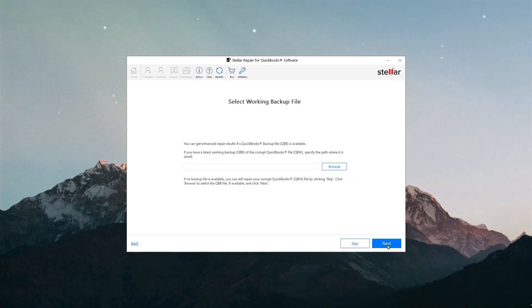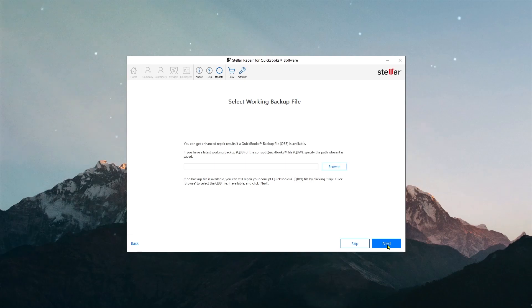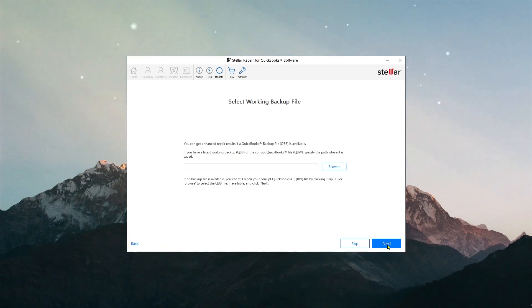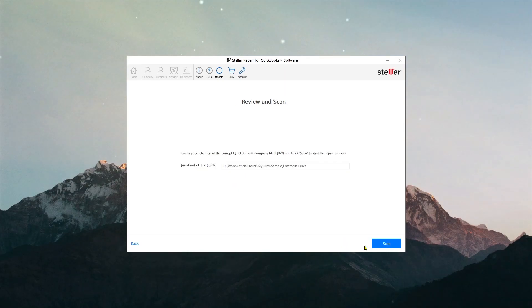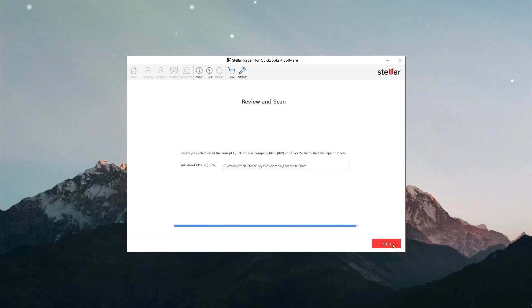Now I have to give the qbw, that is the QuickBooks backup file. You can use the last working backup you have of your problematic file. If you have it, then great. But if you don't have it, don't worry. Just skip it. Click Repair to start the repair process.